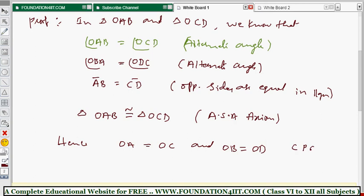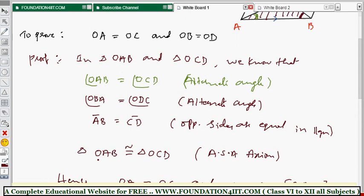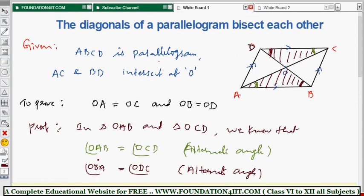Hence, by CPCT (Corresponding Parts of Congruent Triangles), OA equals OC and OB equals OD. Therefore, the diagonals of a parallelogram bisect each other. This completes the proof.